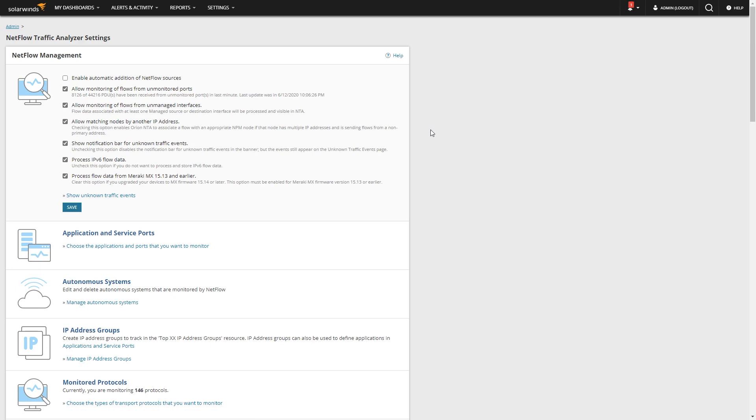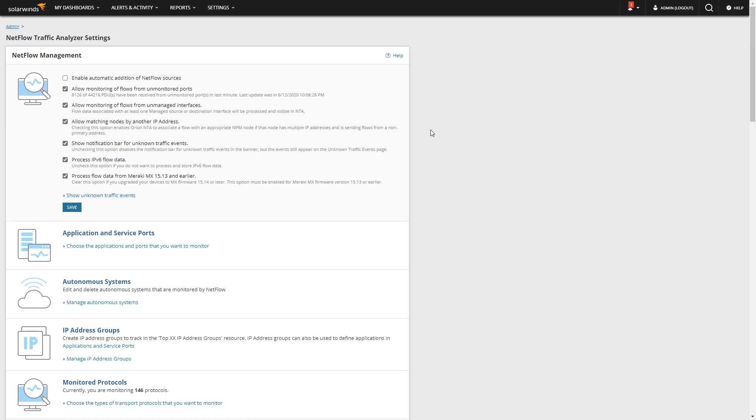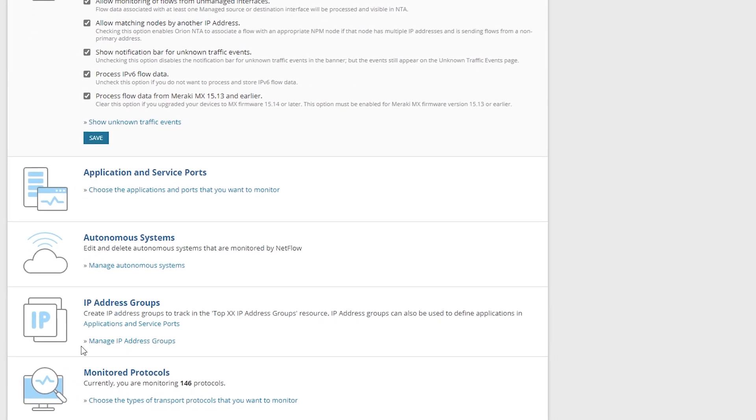From the traffic analyzer settings, I'm going to start by building an IP address group. So we're going to manage IP address groups. Before you build an IP address group, you need to know what IPs are going to be in it. Thankfully, Microsoft, Cisco, Zoom, and most of the major collaboration providers actually publish a list. Mostly it's for firewalls, but we're going to take advantage of having that list available so we can monitor the traffic.